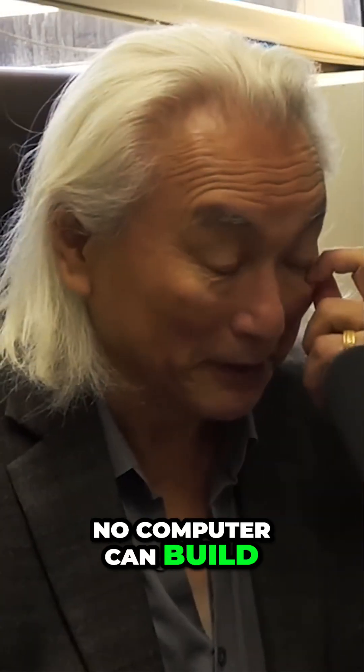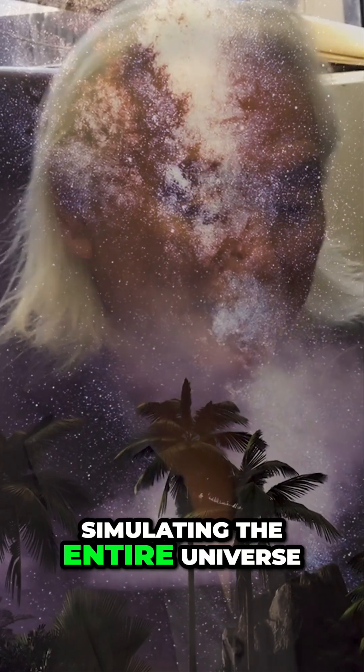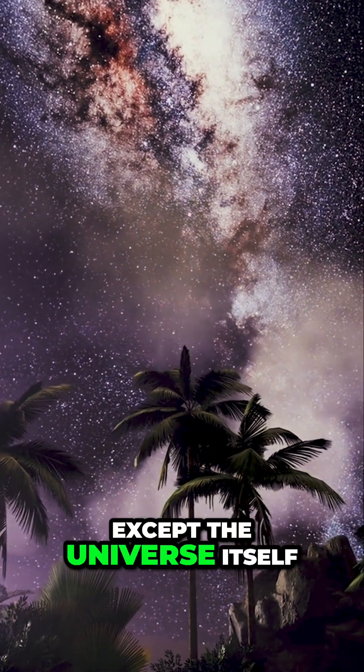No computer can build a universe capable of simulating the entire universe except the universe itself.